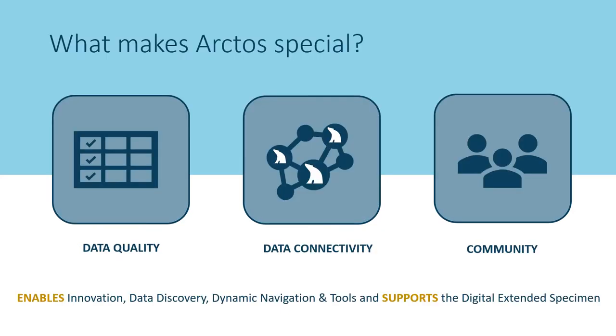Beyond standard collection management features, the Arctos data model is object-based and structured around the core tenets of data quality, connectivity, and community.